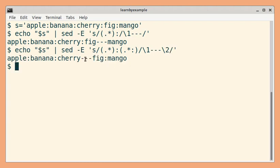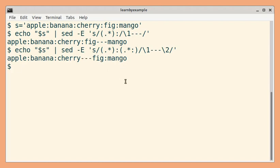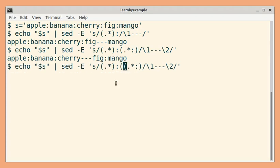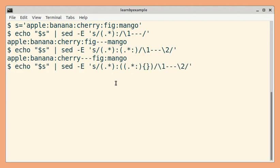Thus, we can replace the last but one occurrence of this particular search pattern. Based on this, we can construct a generic formula as well. So let us put this inside another capture group and apply a quantifier.